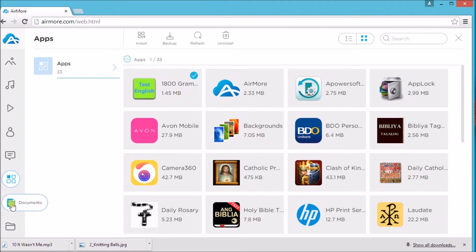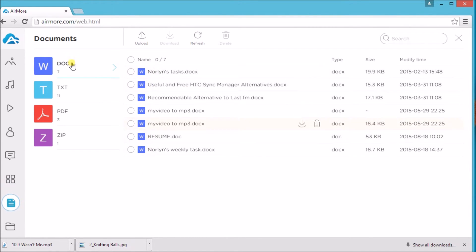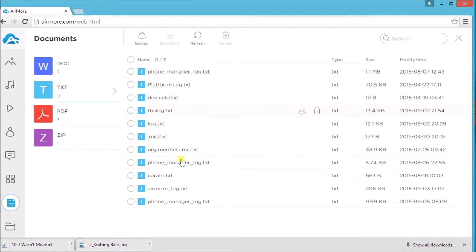Just simply go to documents tab and all the documents saved on your phone will be revealed. Aside from that, you may also add documents such as Word files, text, PDF, and zip.